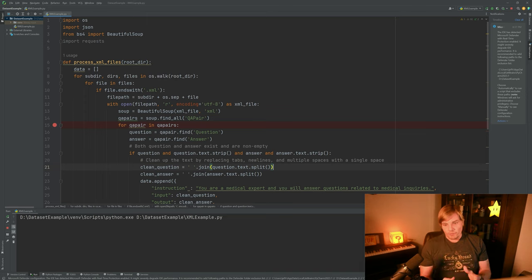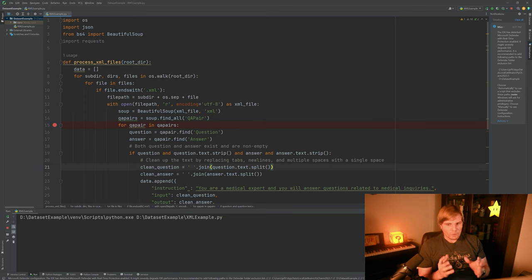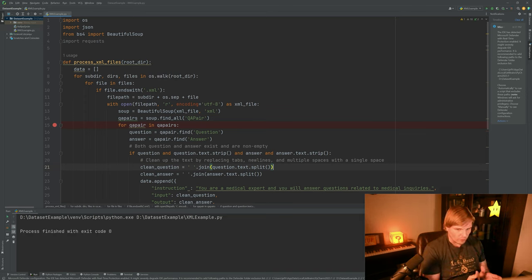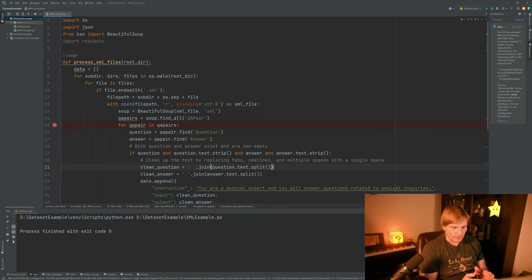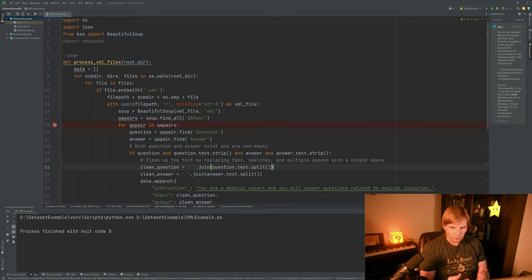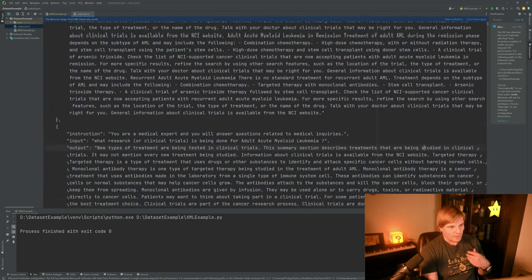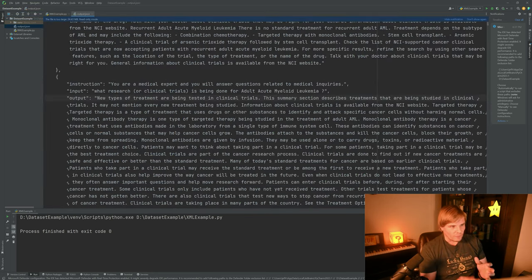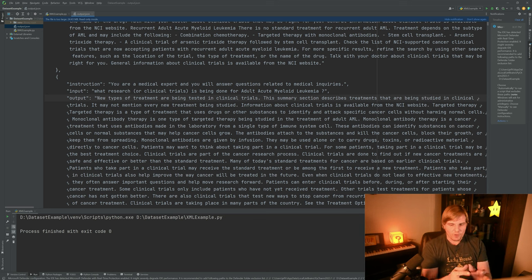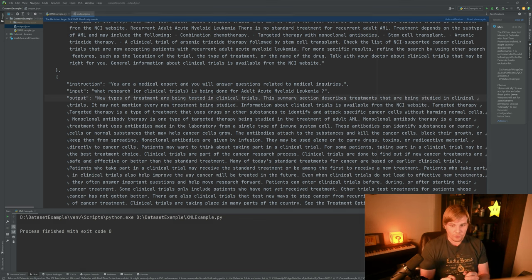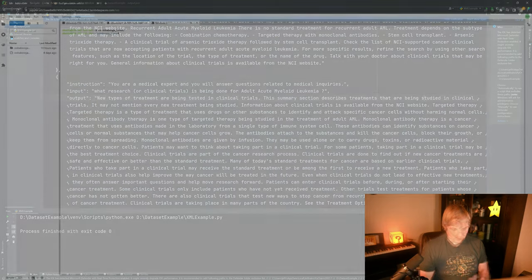And once this is done, we're going to upload it to where we're going to be training this for our LoRAs. And there we go, it's finished, so let's go ahead and open it. And we have the format that we would expect. So now let's go ahead and move on to actually training our LoRAs.